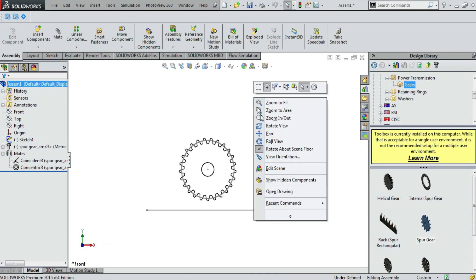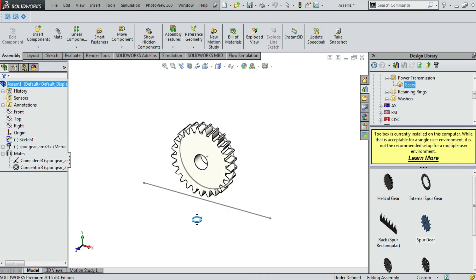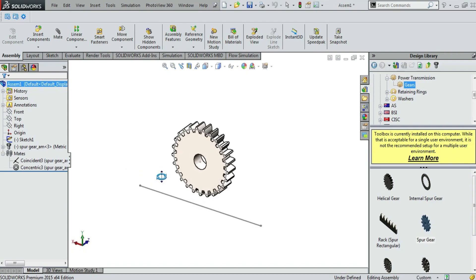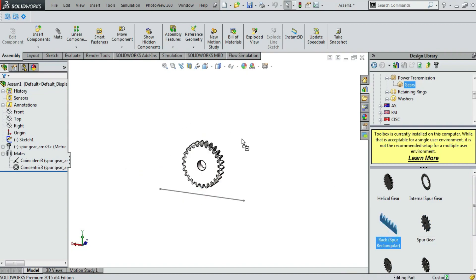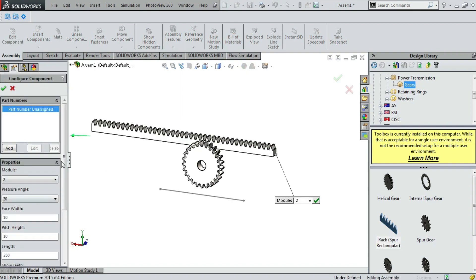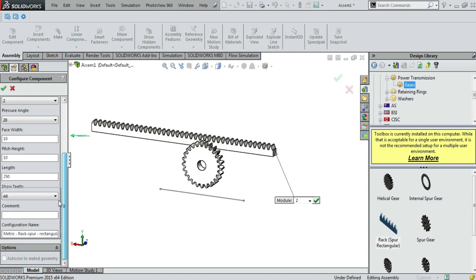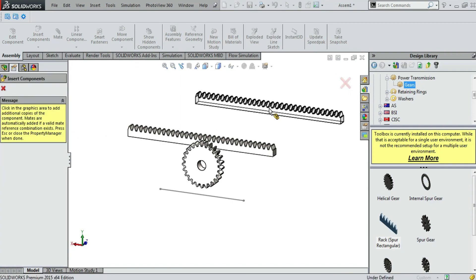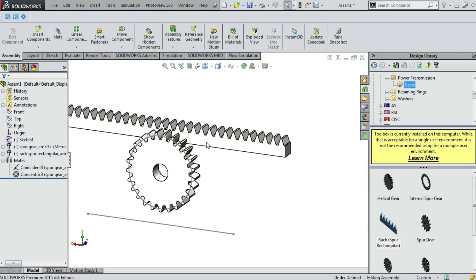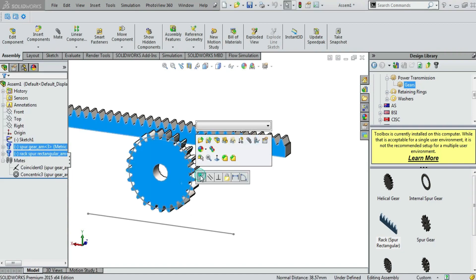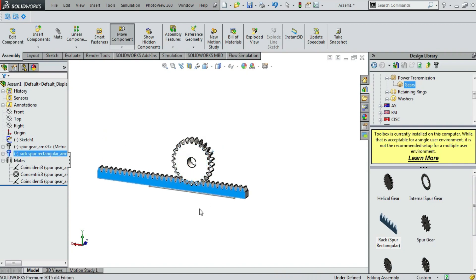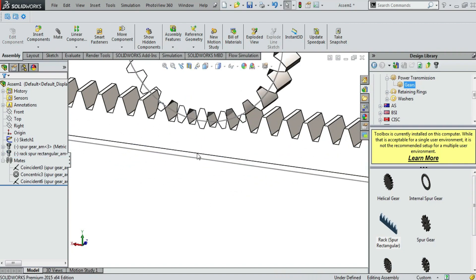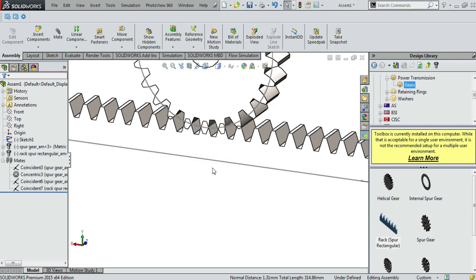And now we will import rack. Just rotating this model. I think the length is bigger. So the length should be 200mm. And now we are done. Press escape to cancel. Select both faces and we are making a coincident mate. So they are in line. And we need another coincident mate. And now it is perfect.